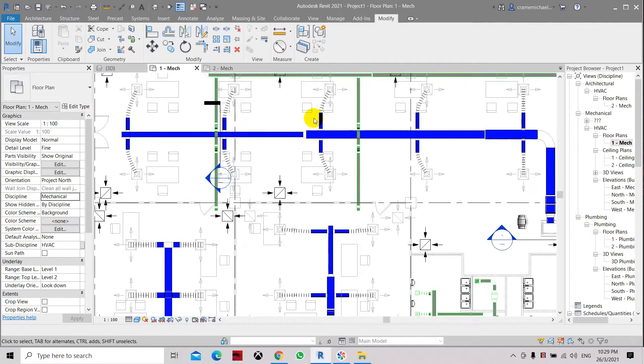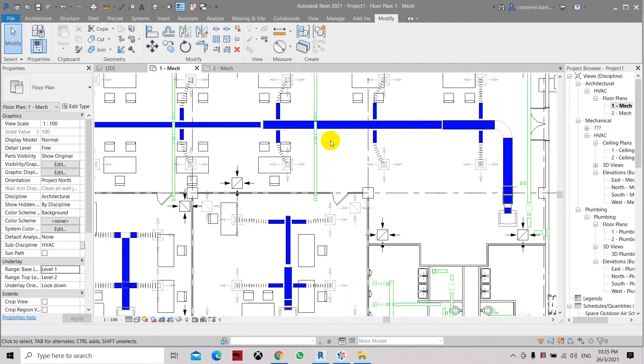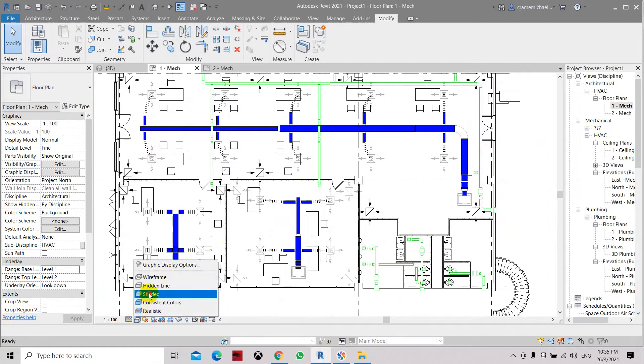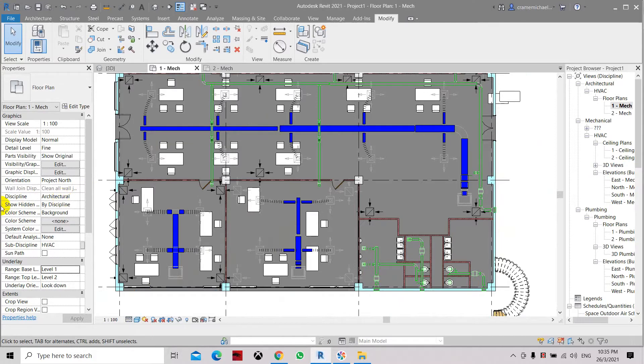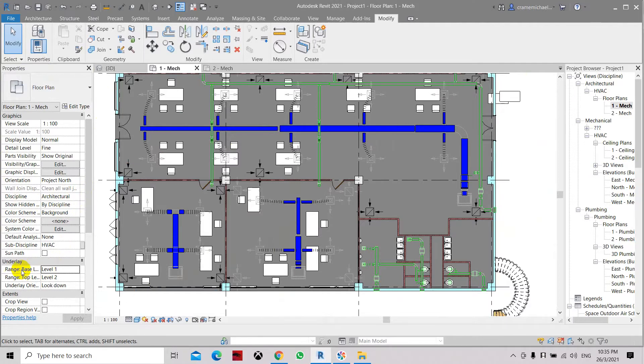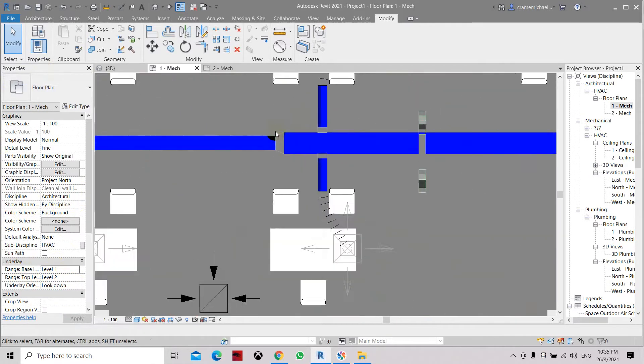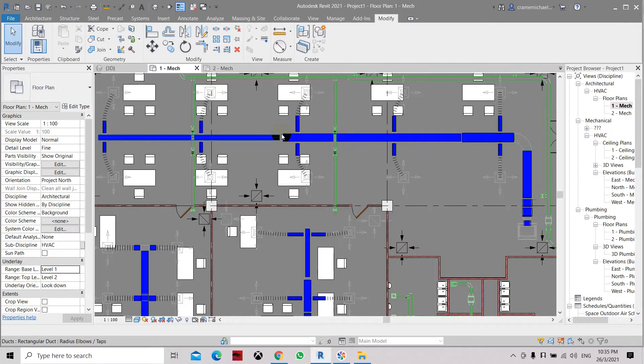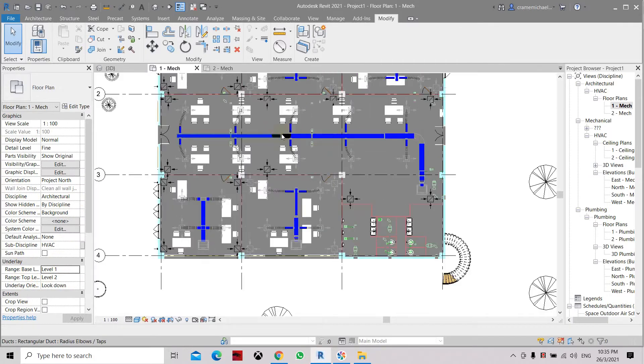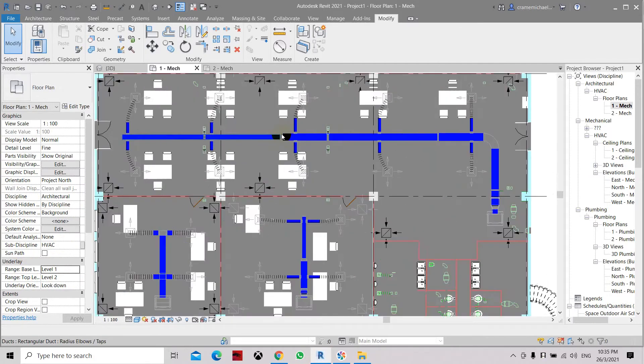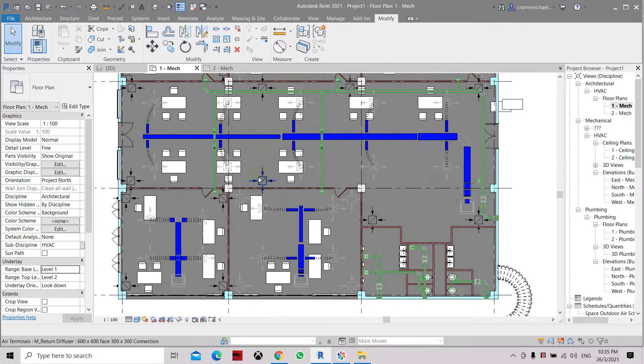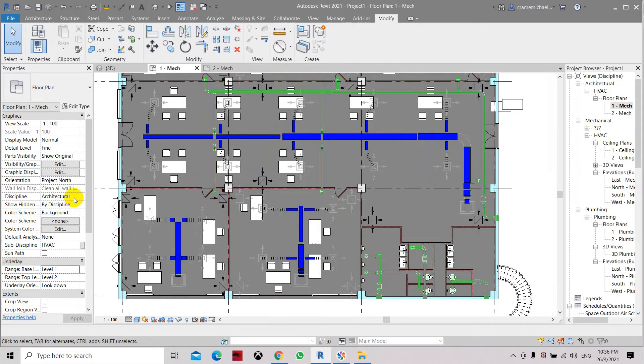So how do we solve this? If you have encountered this type of issue, the main problem is that when we are in the architectural discipline here in the properties box, once we have set the range base to level 1 and top level 2, this fitting will change in color. It's something to alert you that you are in the architectural discipline.